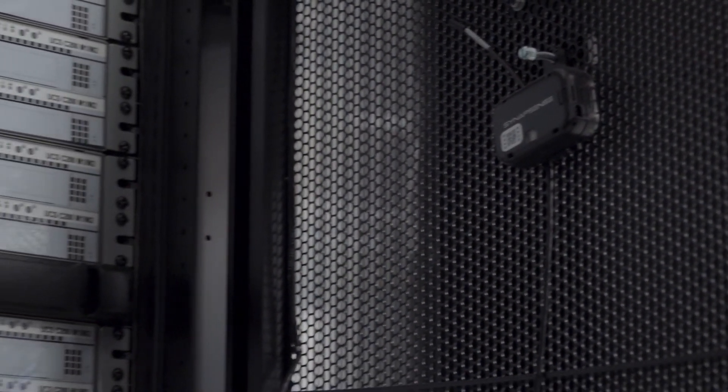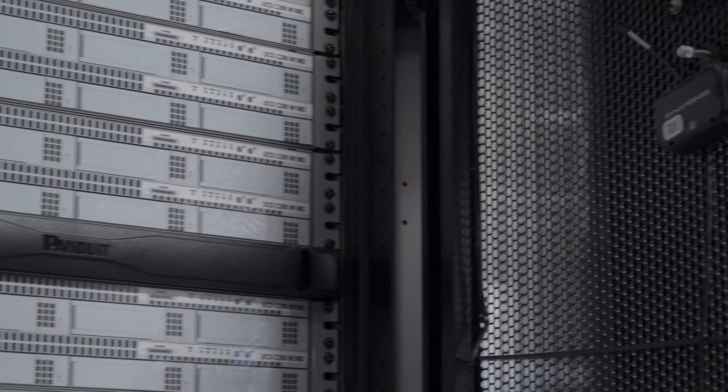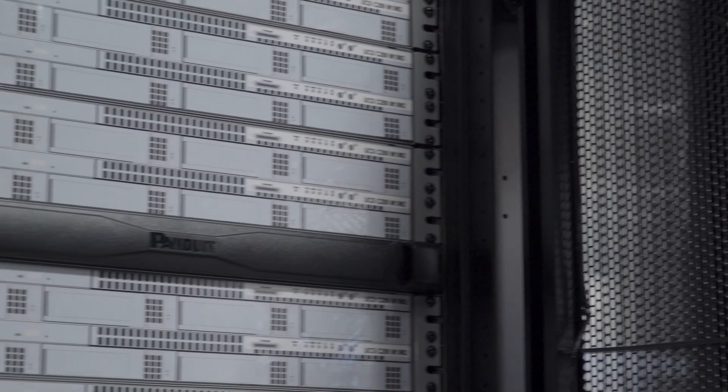If you'd like more information on this or other Panduit products, please see your local Panduit representative or visit Panduit.com.